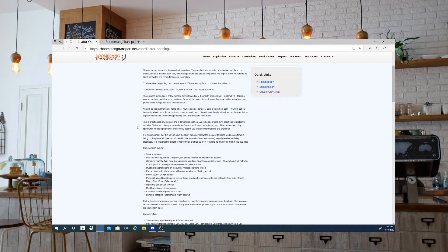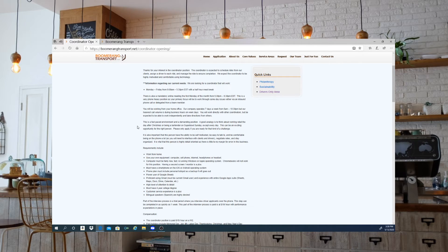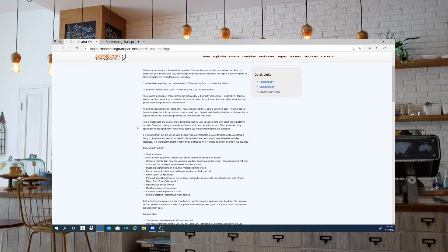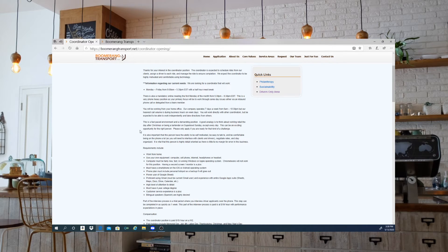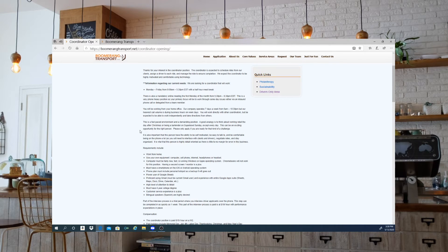Power user of Google Sheets. Be proficient using Gmail, Maps, Docs, Drive, Calendar, etc. There's a high level of attention to detail required. You must have a four-year college degree. Customer service experience is a plus and if you are bilingual that is highly desired.